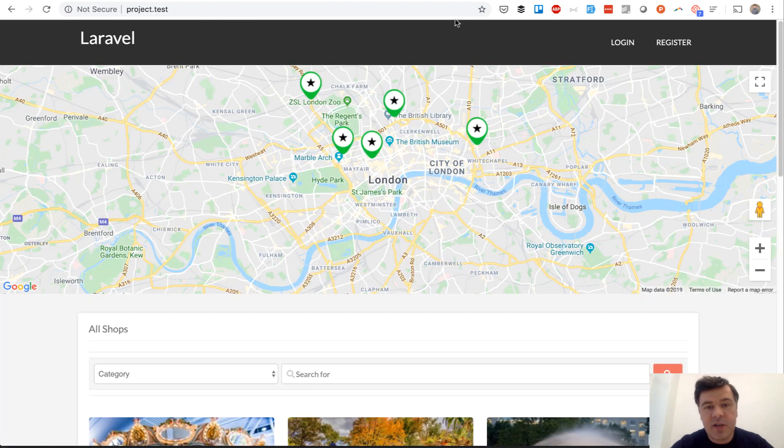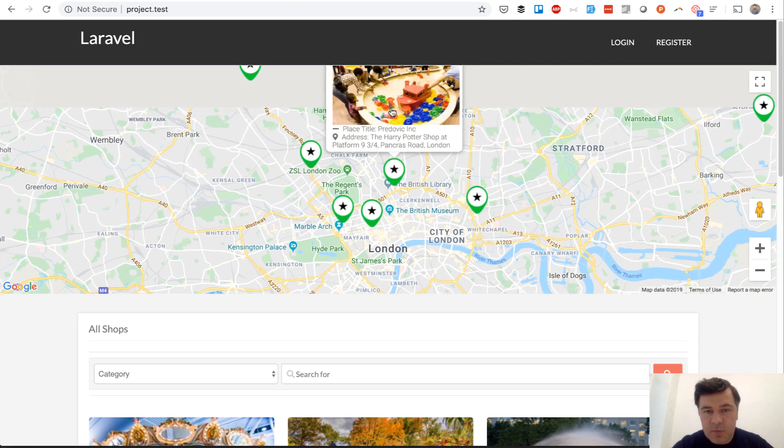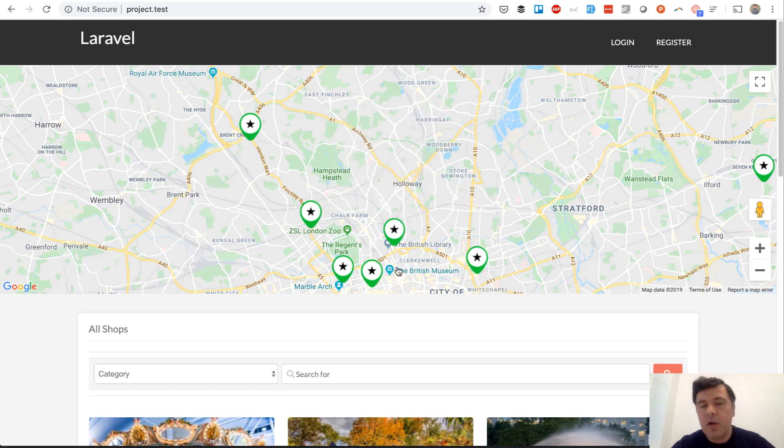But Google Maps API key would actually enable that map in your homepage here. So that's the first thing I wanted to show you, how Google Maps works with those inputs and with those markers. It's called marker.